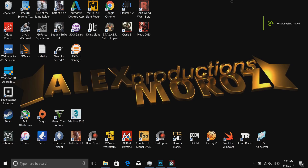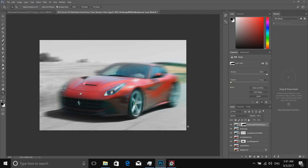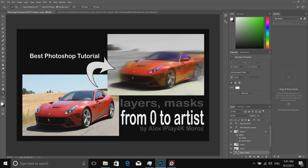Hello and welcome, this is iPlay 4K Alex Moroz Productions. In this video tutorial I will teach you how to use Photoshop's two main features: layers and masks. If you learn how to use them you will compose your images like a pro. I decided to do an example of animating a car from standing still to motion, so you're going to learn how to create that effect. I'll supply two images in the video description — go ahead and download them.